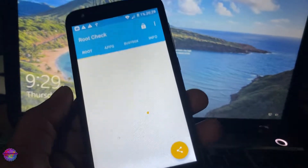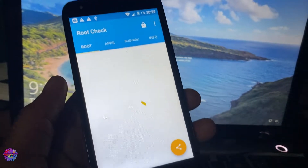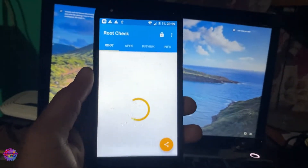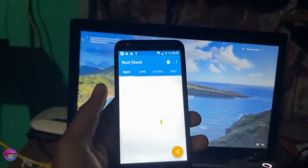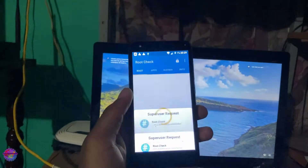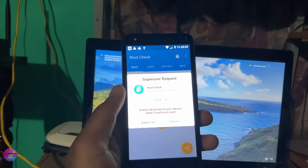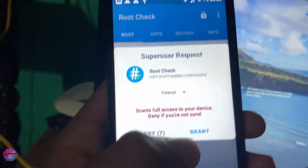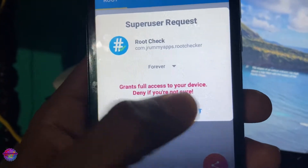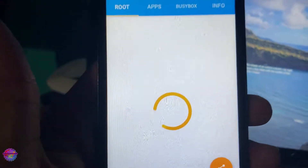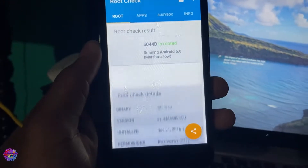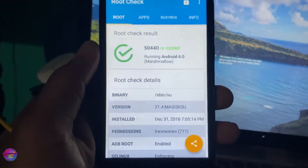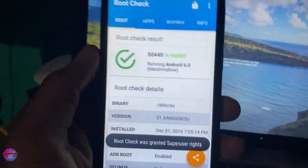Let's wait and see what happens. As you can see, the prompt came from Magisk, so we are going to tap Grant — and perfect, as you can see we are rooted.